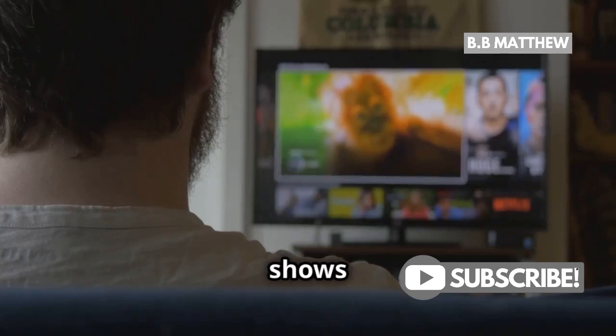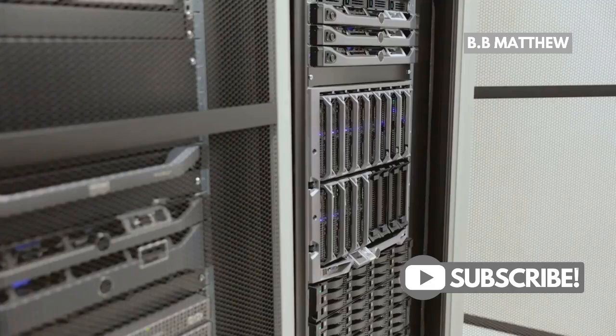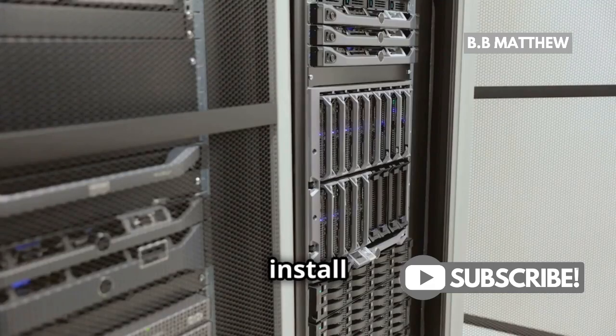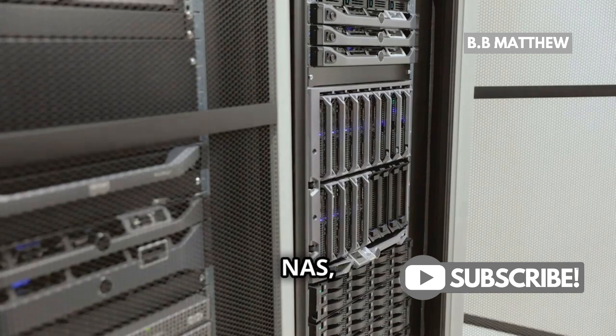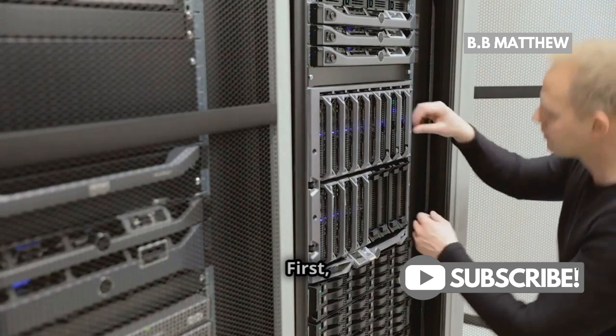Ready to binge your favorite shows from anywhere? Here's how to install Jellyfin on your Synology NAS, fast.